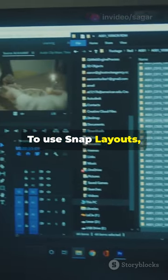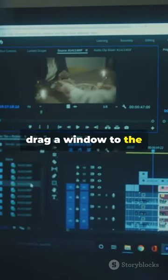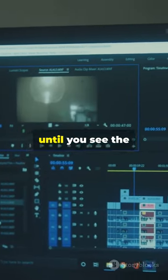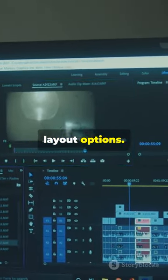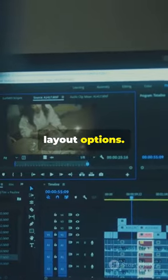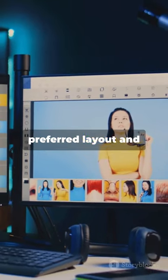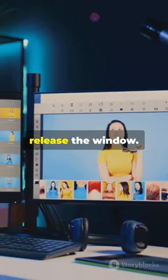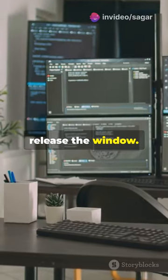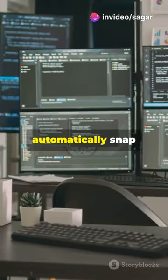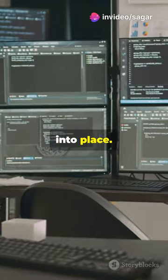To use Snap Layouts, drag a window to the top of the screen until you see the layout options. Choose your preferred layout and release the window. Your windows will automatically snap into place.